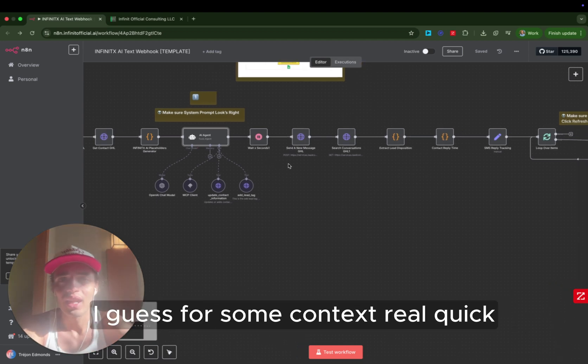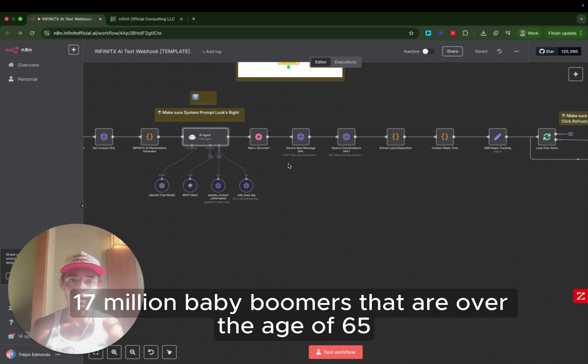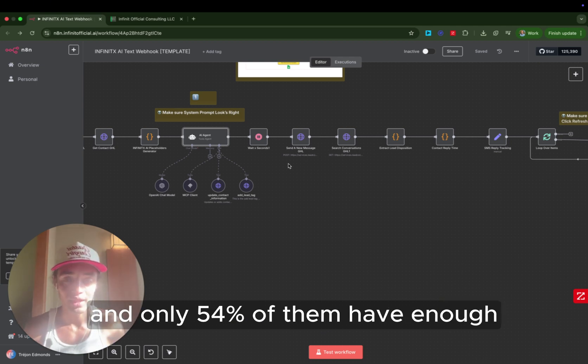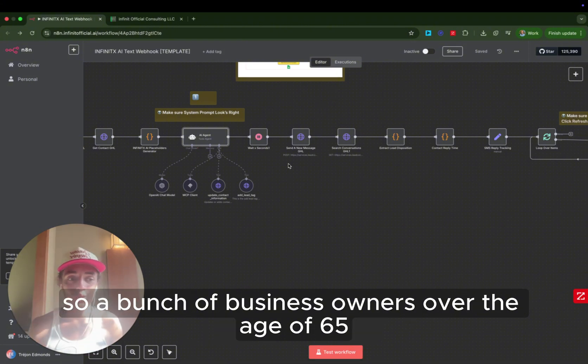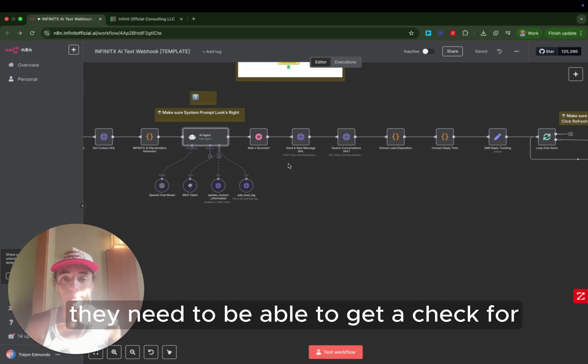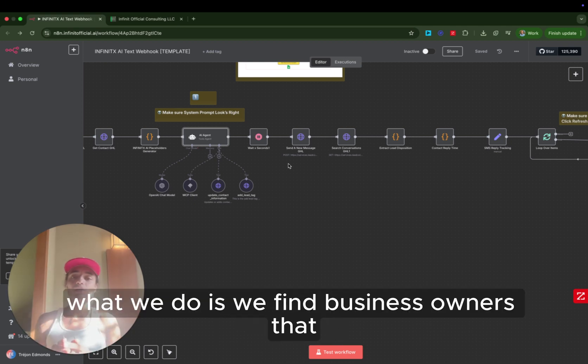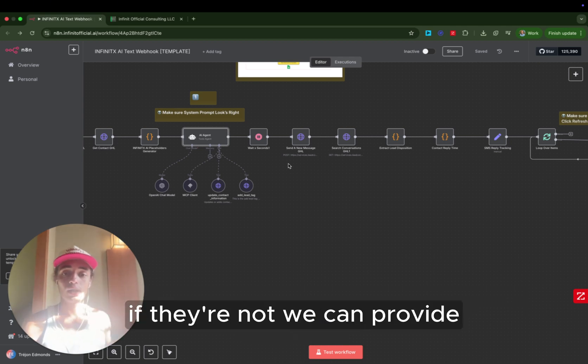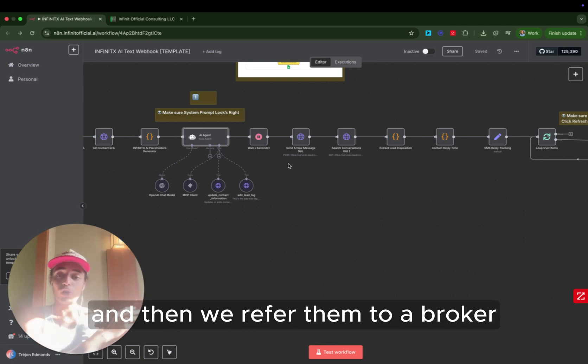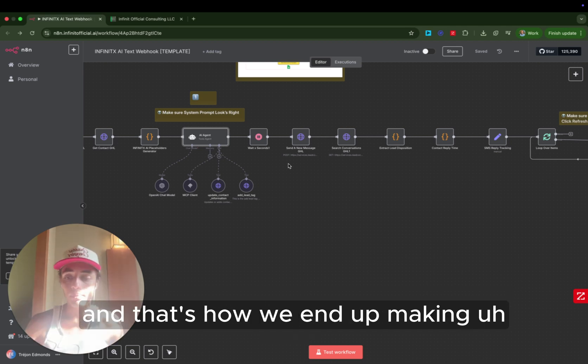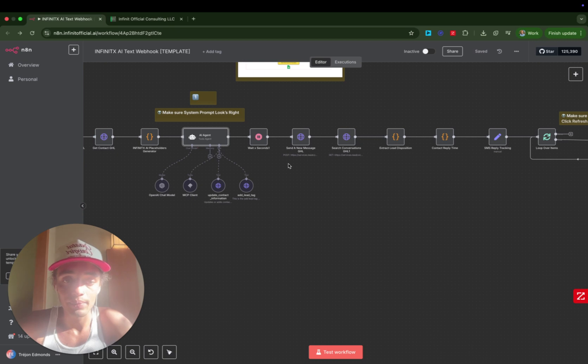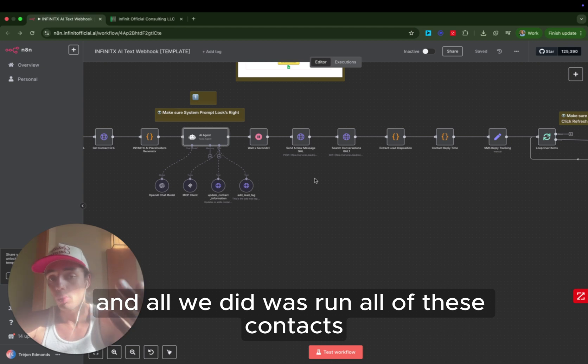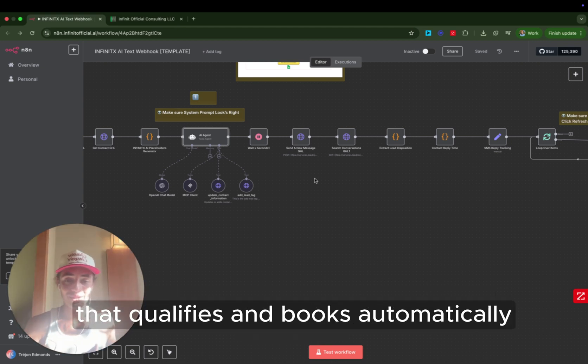Deal sourcing, I guess, for some context real quick, is there's 17 million baby boomers that are over the age of 65 that have $84 trillion of wealth that they need to transfer. And only 54% of them have enough, or 54% of them don't have enough money to retire on. So a bunch of business owners over the age of 65 who can't retire, they need to be able to get a check for the businesses that they've spent their lives building. So what we do is we find business owners that are looking like they're ready to retire. We qualify them to see if they're ready to sell their business. If they're not, we can provide services to help them prepare to sell their business. And then we refer them to a broker who pays us for finding that deal for them. And that's how we end up making anywhere from $19,000 up, well, on average, it's going to be $15,000 to $50,000 in fees for that business being sold successfully. And all we did was run all of these contacts through these systems that qualifies and books automatically.